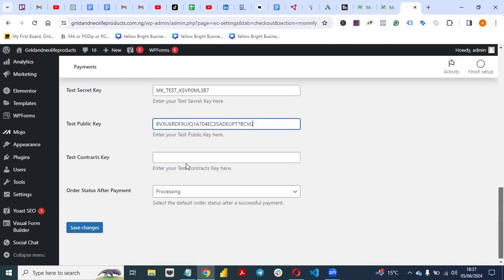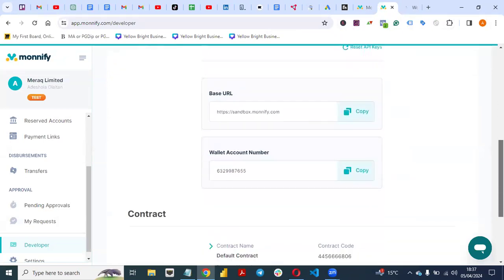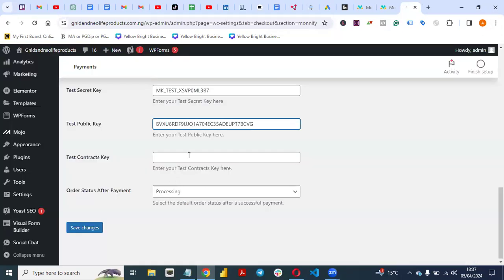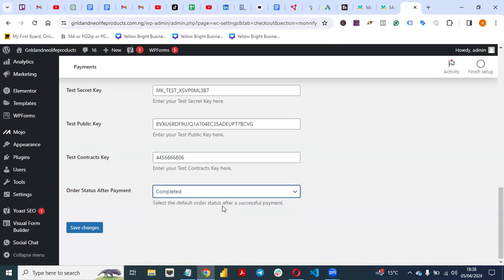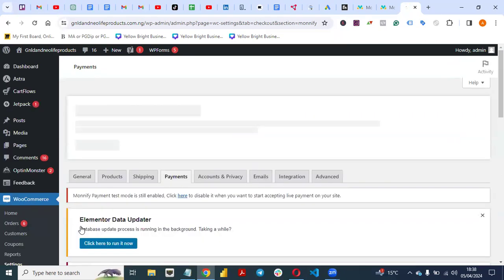Also copy the contract key from the Developer section and paste it into the contract key field in the plugin settings. Then change the order status after payment to 'Completed'. Once you've done all that, click 'Save Changes' and you are good to go.